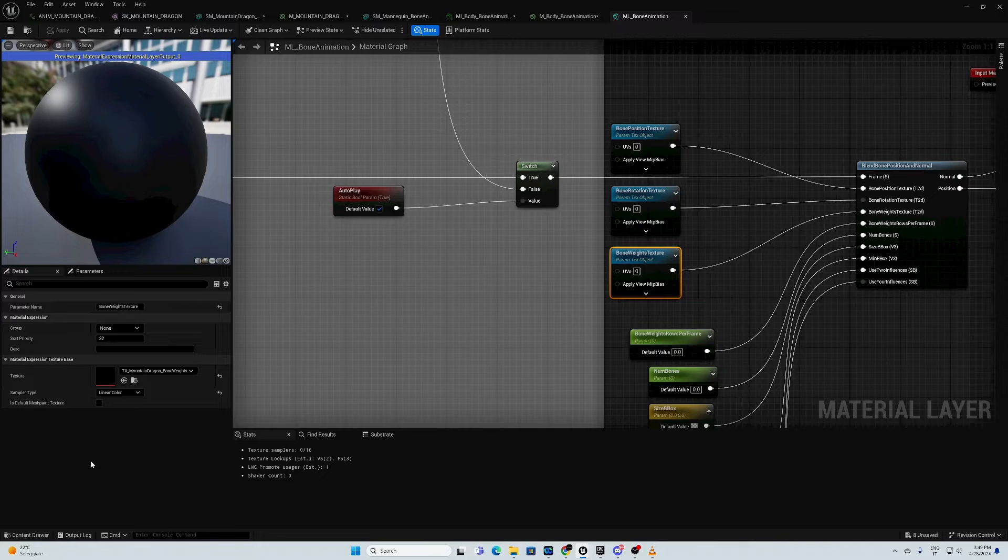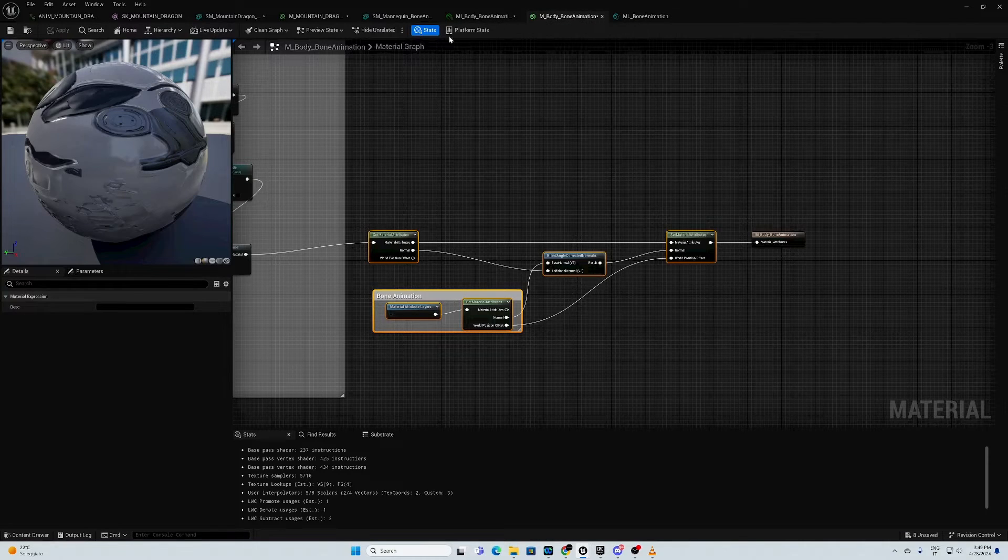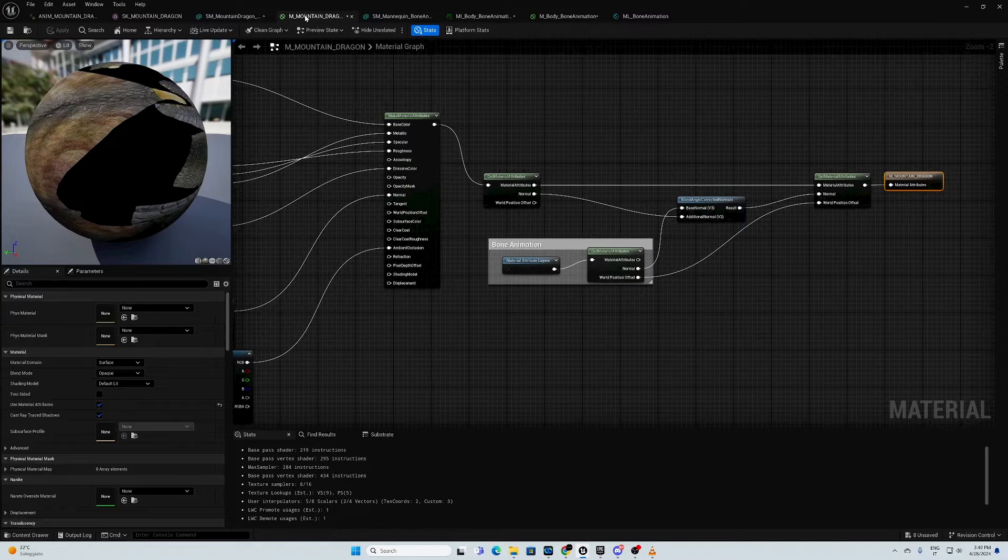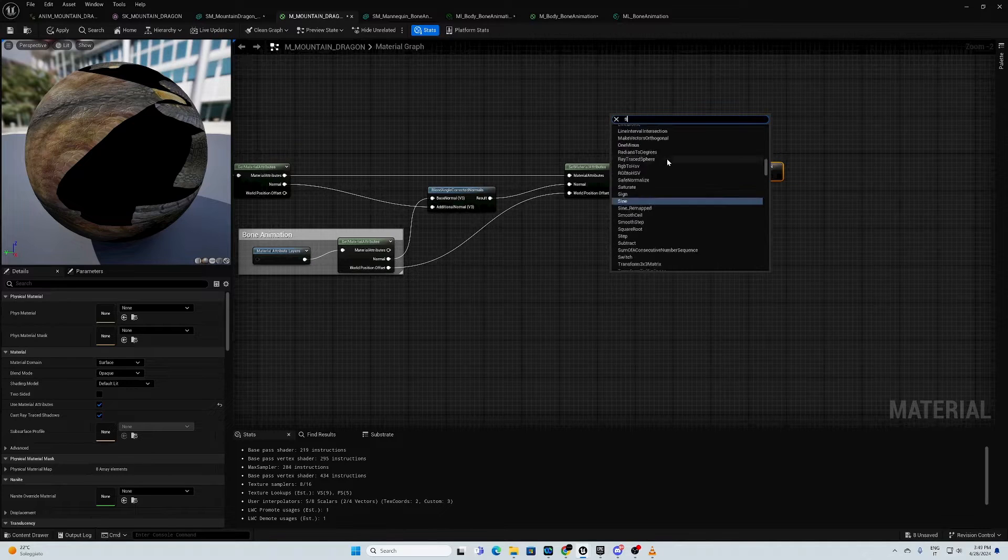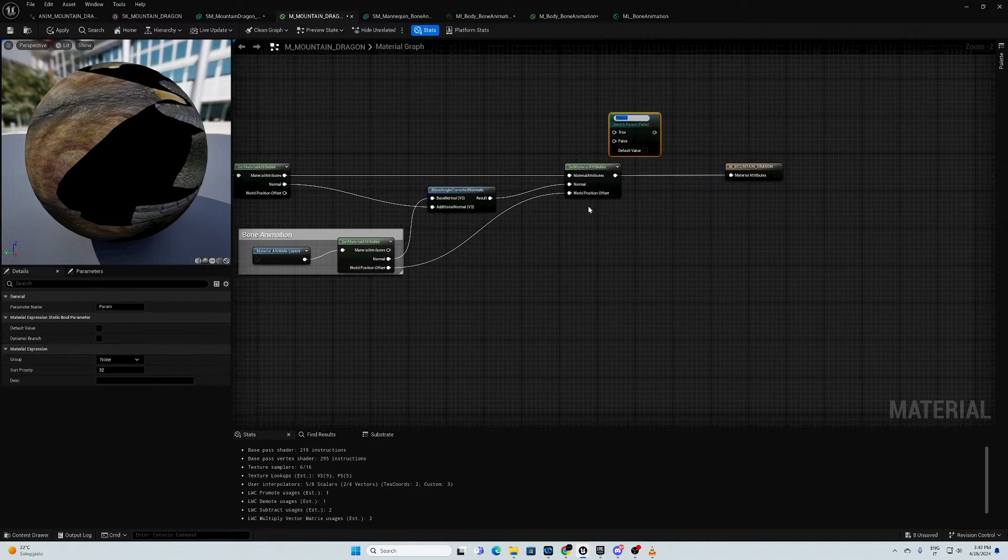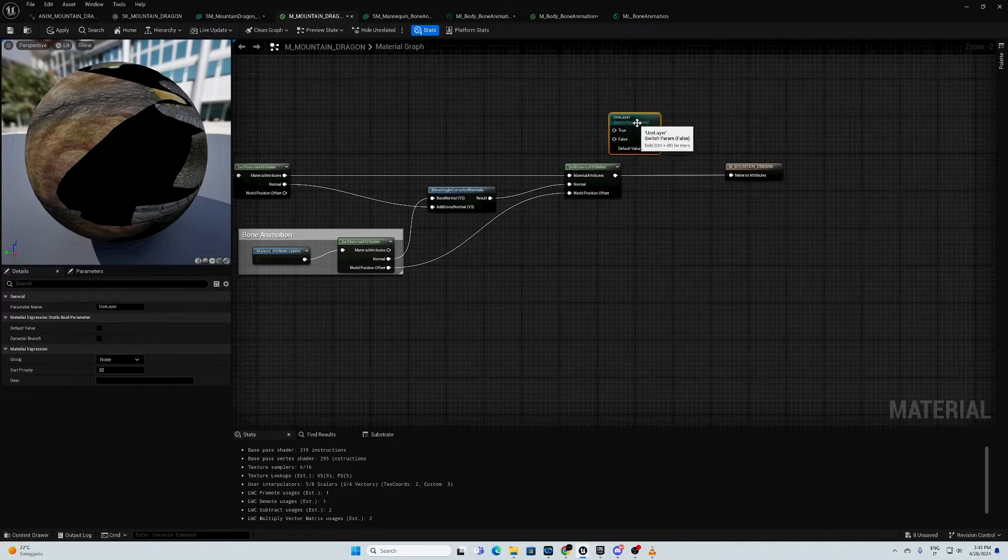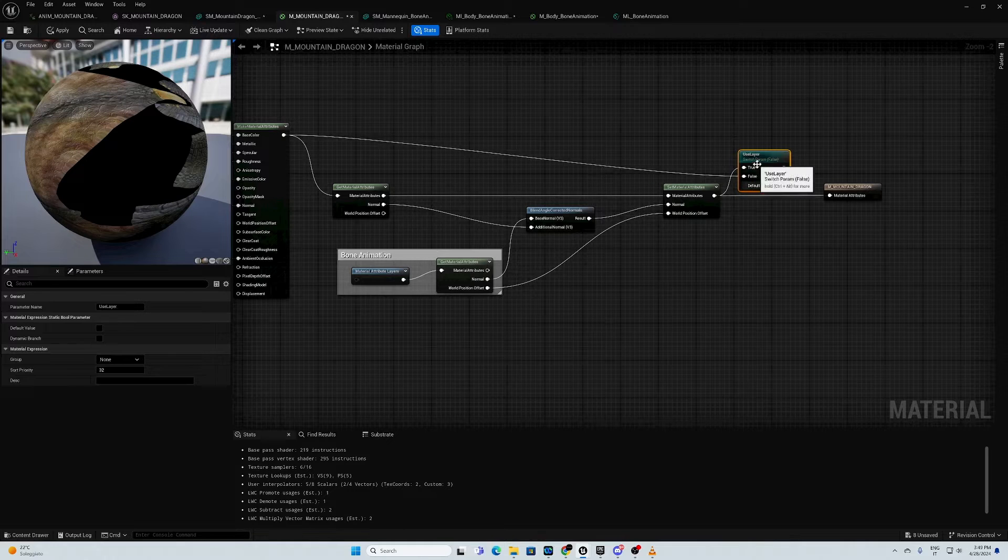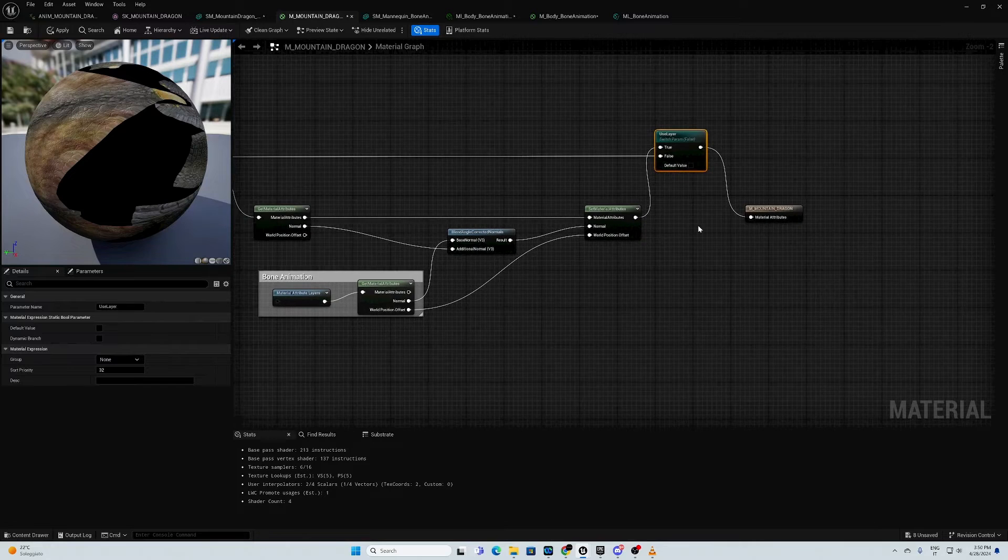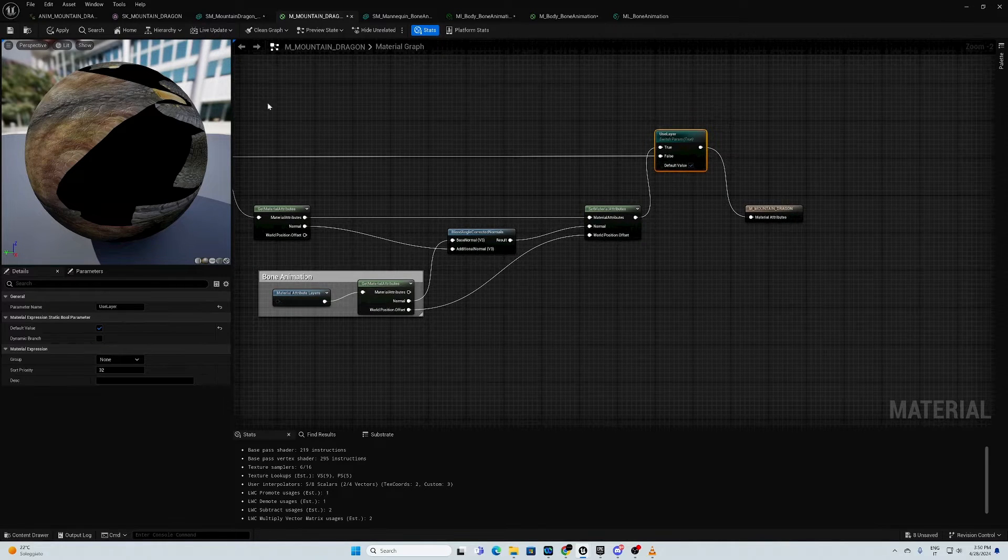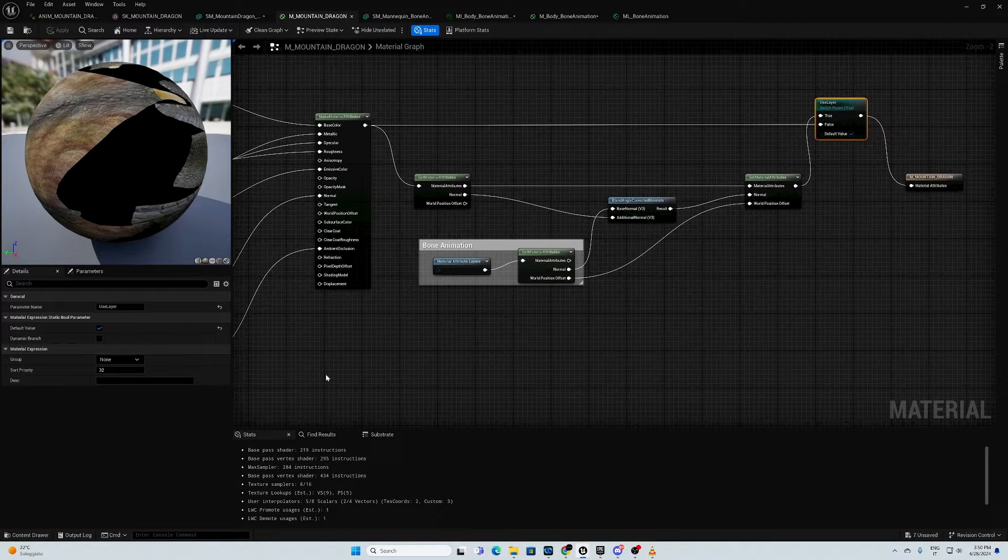We need to create a switch parameter inside our master material. Here is the master material. We just create a switch parameter and we call it use layer. Then, we put true like this. And to false, we will not use layers. Connect here. And that's it. Then, this default should be true. Apply, save. As you can see, there are no more errors right now.